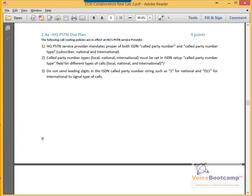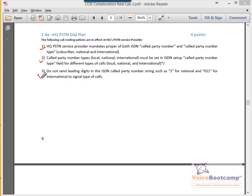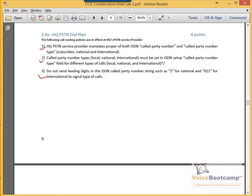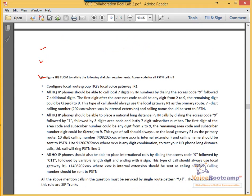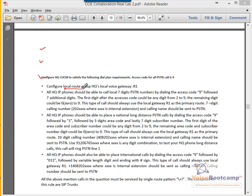In section 2.4, HQ PSTN dial plan, we're going to configure the dial plan for the head office. These are the requirements for your dial plan for the telco site. We need a local route group, which is already done as part of our gateway.